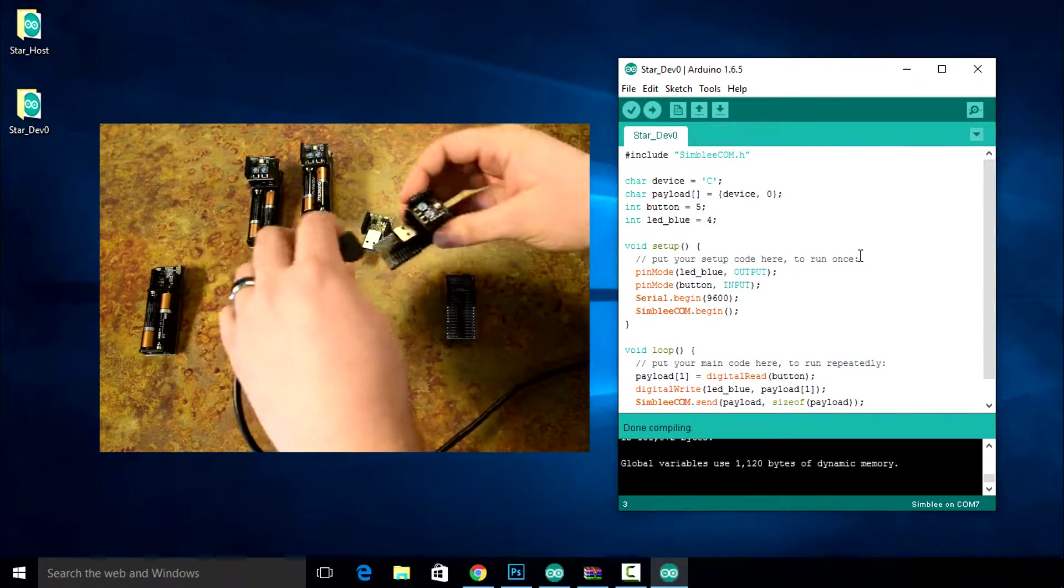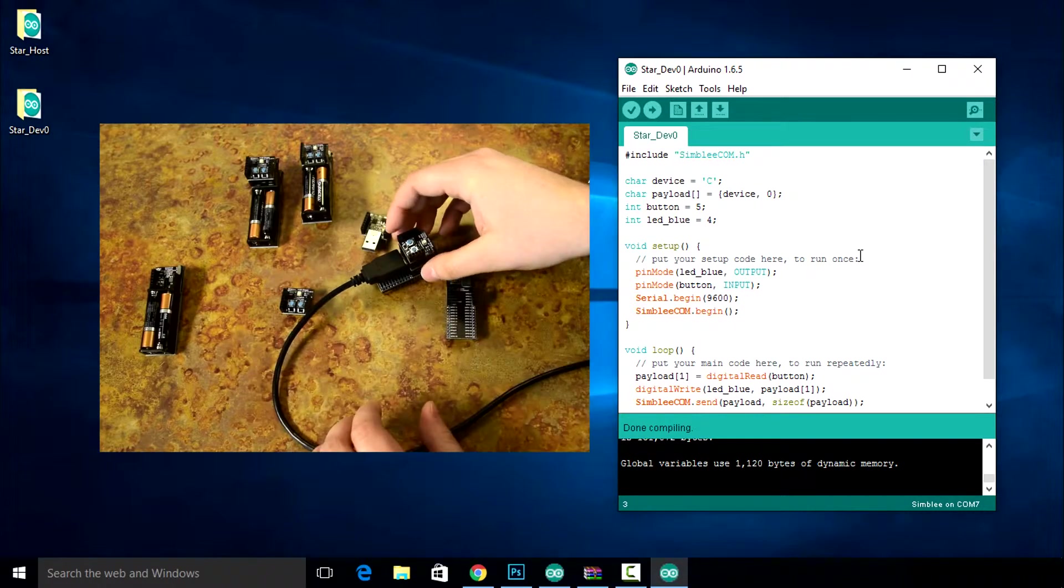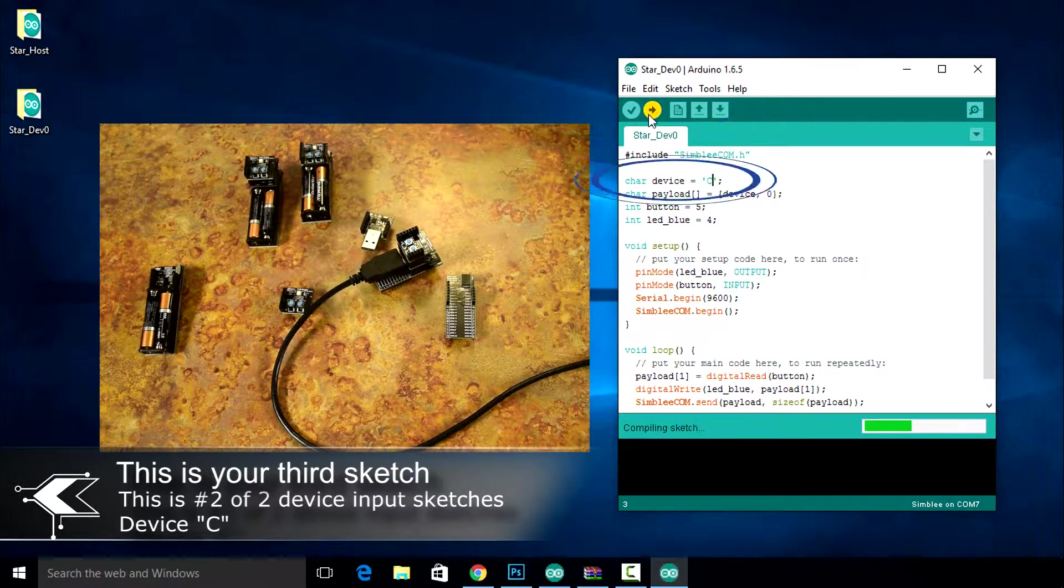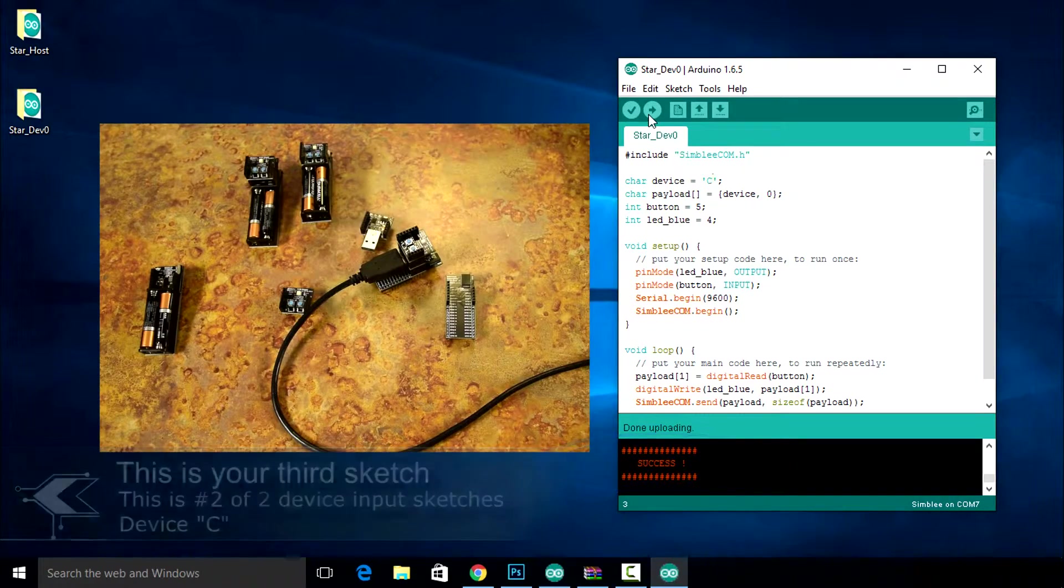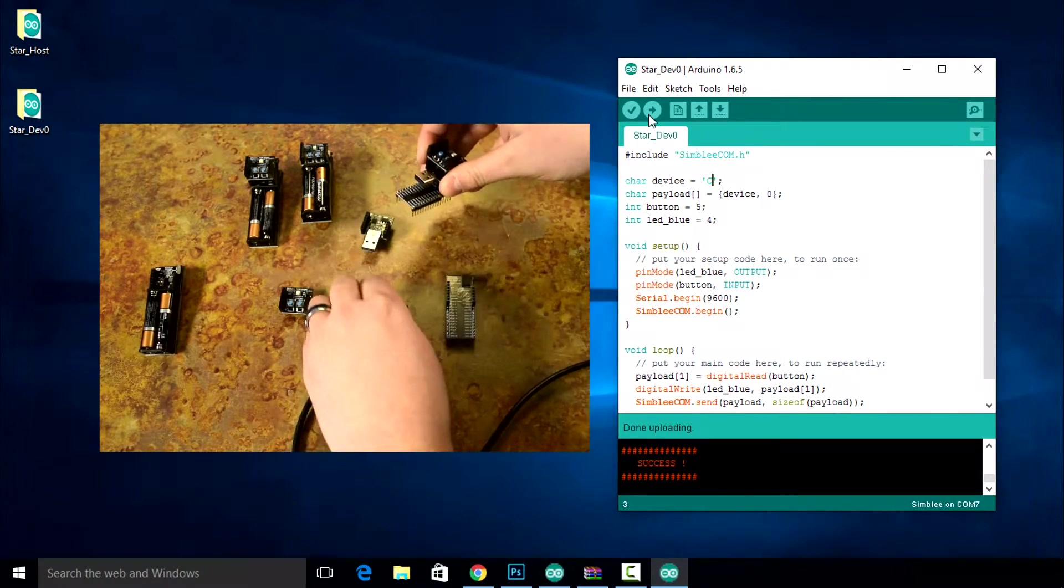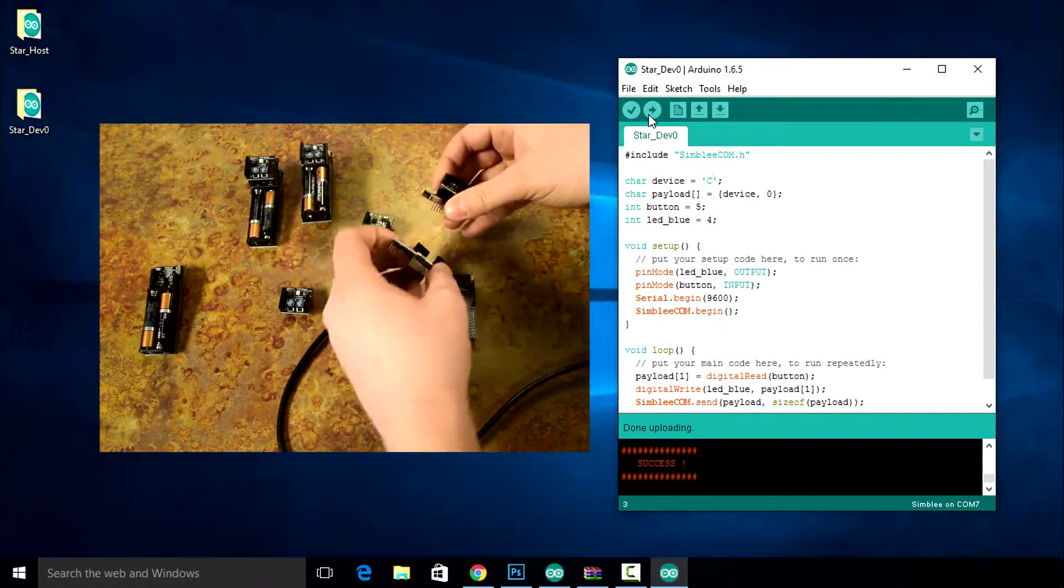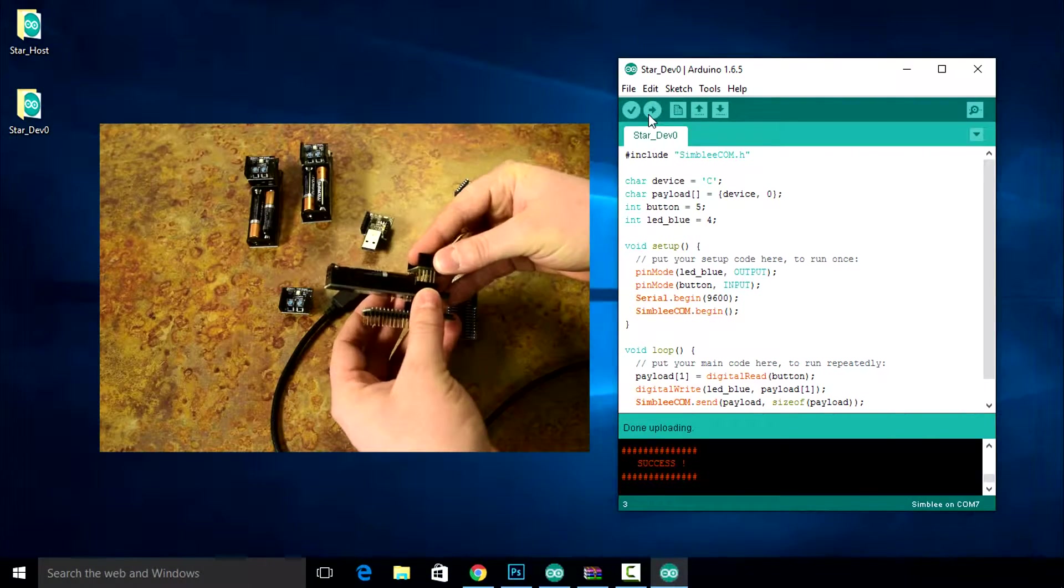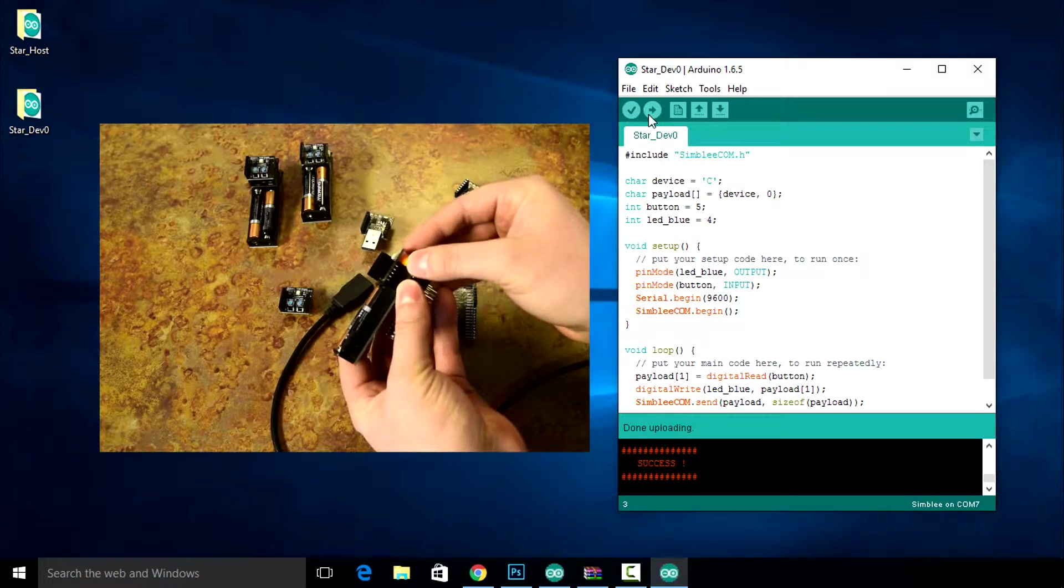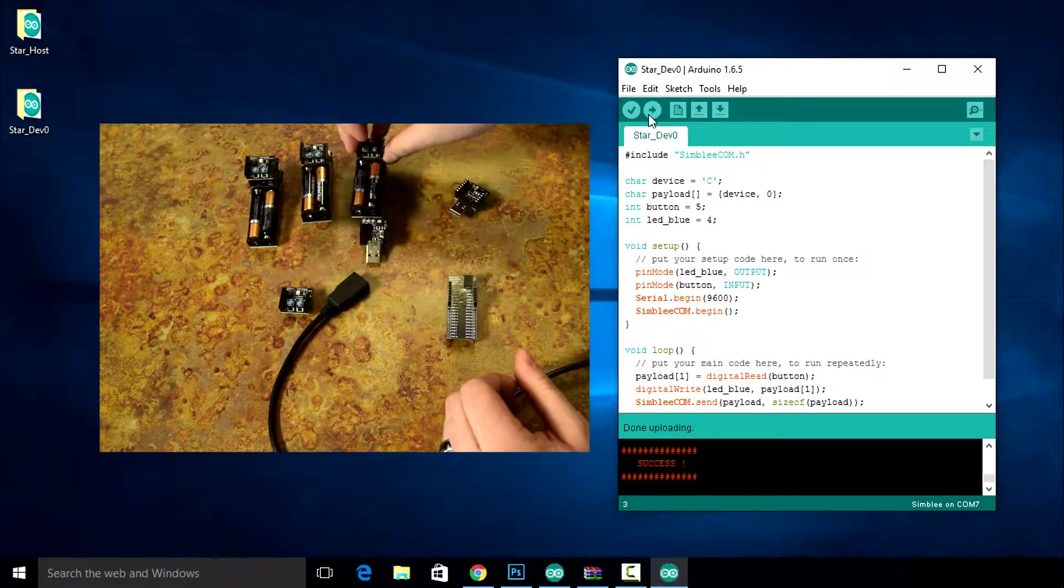We'll program the next Simbly to be our second node and assemble it. Now upload this sketch to your C device. Once completed, unplug and dismantle this device, removing the USB shield. Add a AAA battery shield and RGB LED shield on top of the Simbly and your second node is powered.